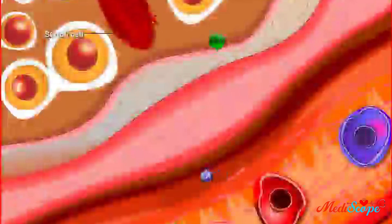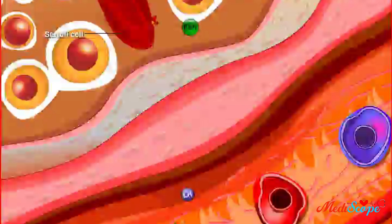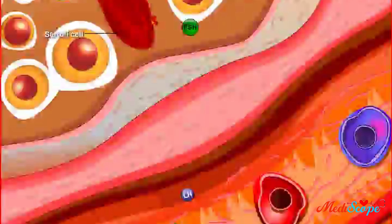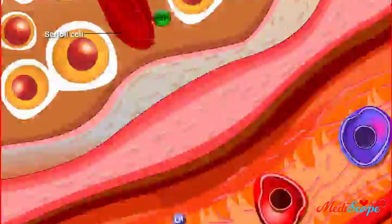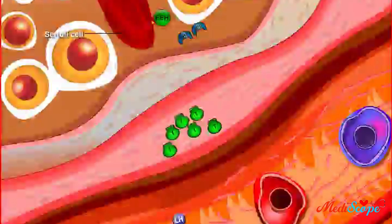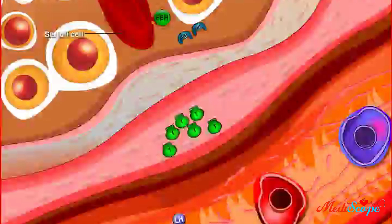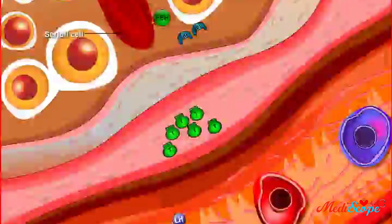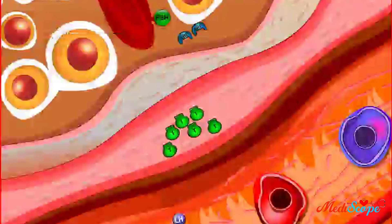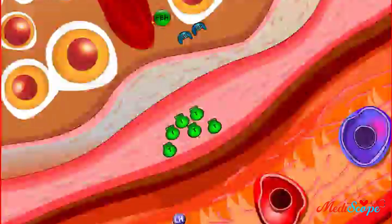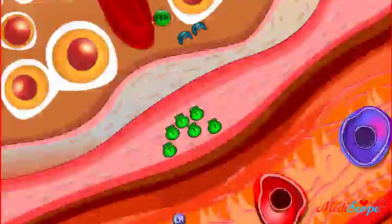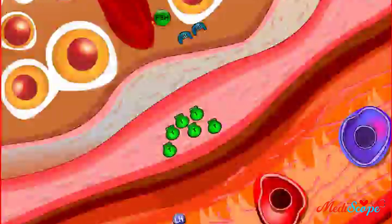FSH binds to Sertoli cells and LH to Leydig cells. LH stimulates Leydig cells to produce testosterone through the use of cyclic AMP or protein kinase as a second messenger. FSH stimulates Sertoli cells to produce androgen binding protein, or ABP, also through cyclic AMP or protein kinase as a second messenger.